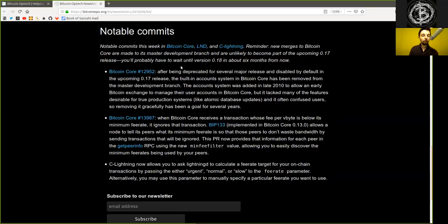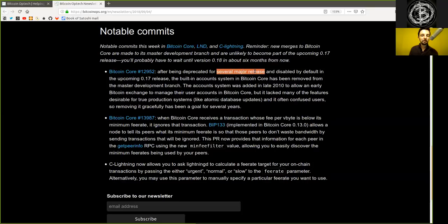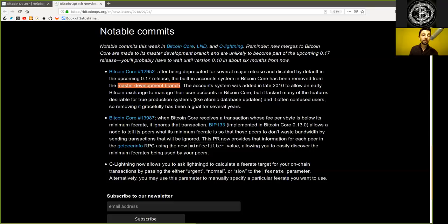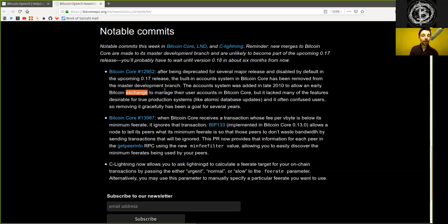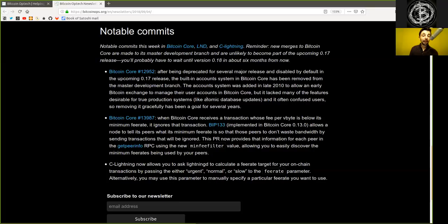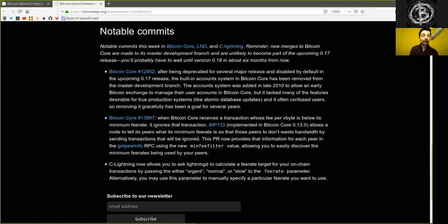Bitcoin Core merge: after being deprecated for several major releases and disabled by default in the upcoming version 0.17 release, the built-in account system in Bitcoin Core has been removed from the master development branch. The account system was added in late 2010 to allow an early Bitcoin exchange to manage their user accounts in Bitcoin Core. But it lacked many of the features desirable for true production systems, like atomic database updates, and it often confused users, so removing it gracefully has been the goal for several years.